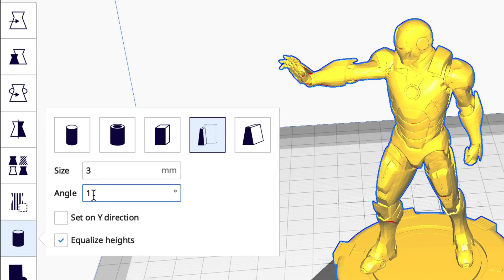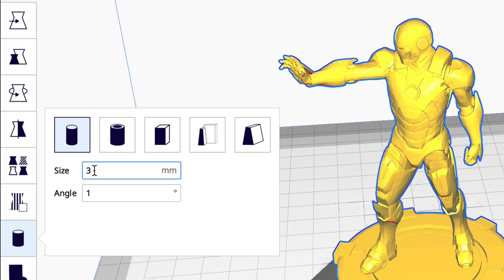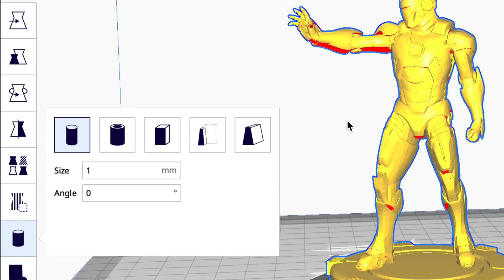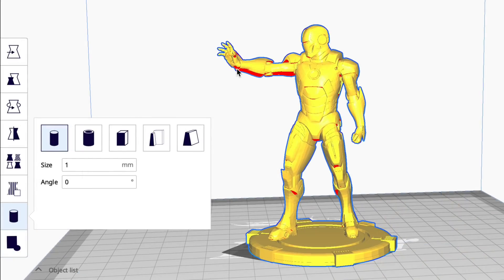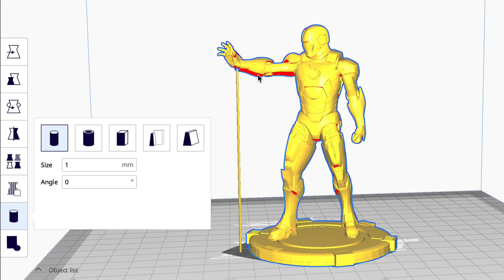And you can set an angle from the base so this will vary in size. So let's try the cylinder and let's go to the minimum. One millimeter and no angle. So this should just be a straight one millimeter post. I click on the model and it appears. And I can click and put them anywhere I want.